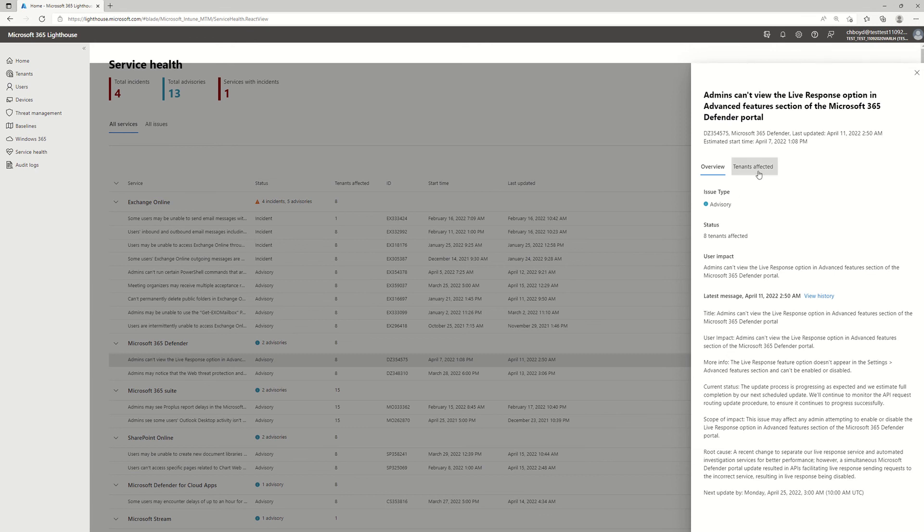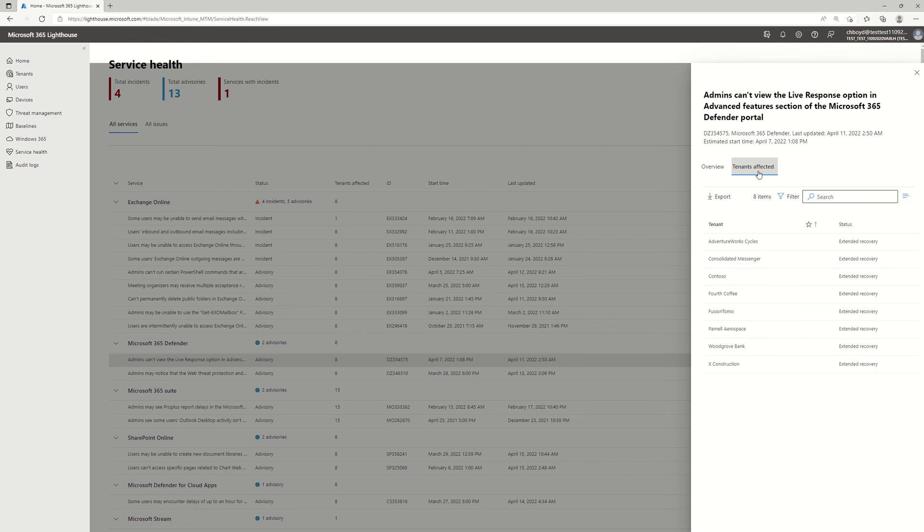I can click over on this second tab here, and I can see which of the tenants that I'm managing in M365 Lighthouse that are impacted and the current status for each of those customers.